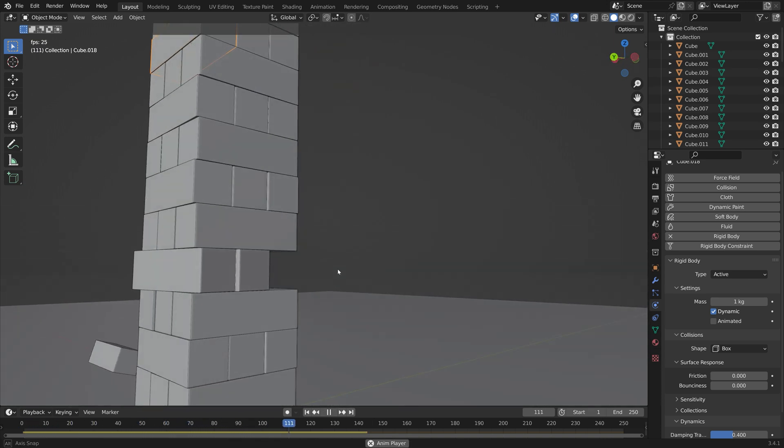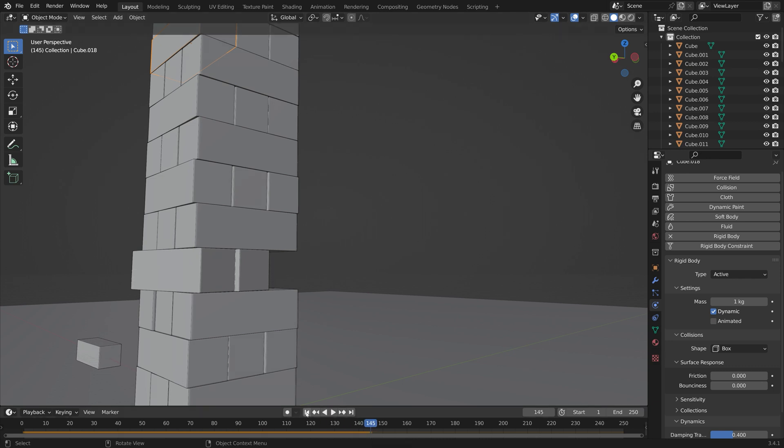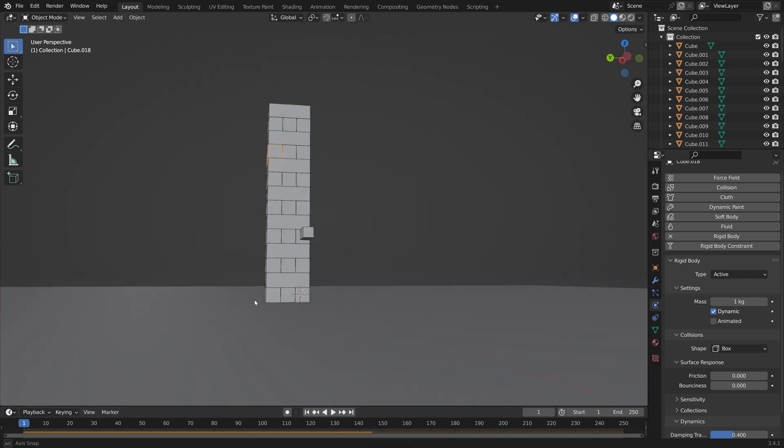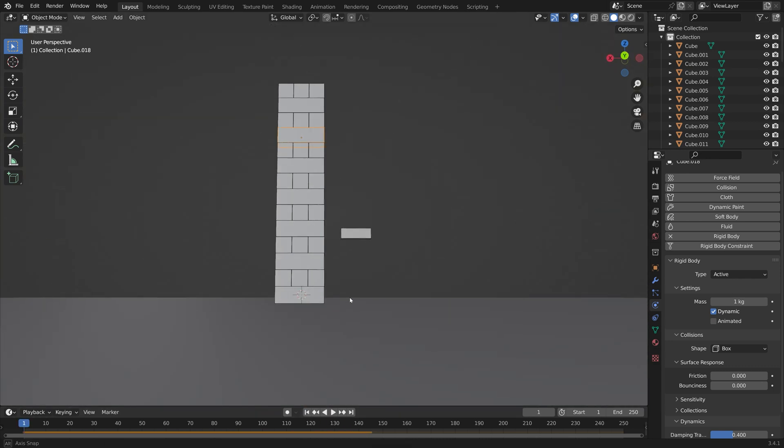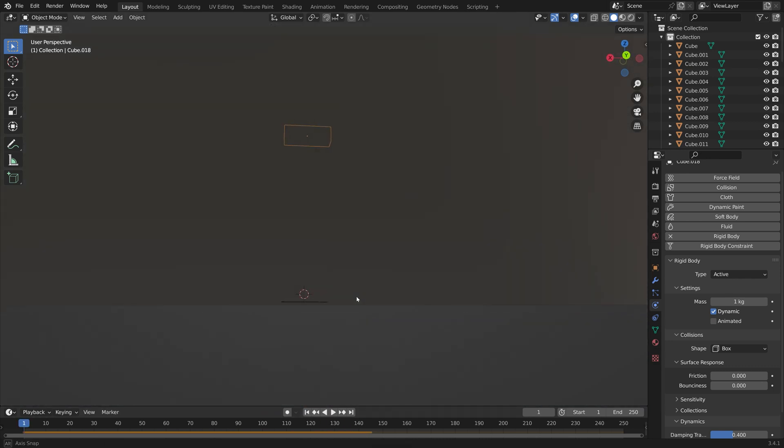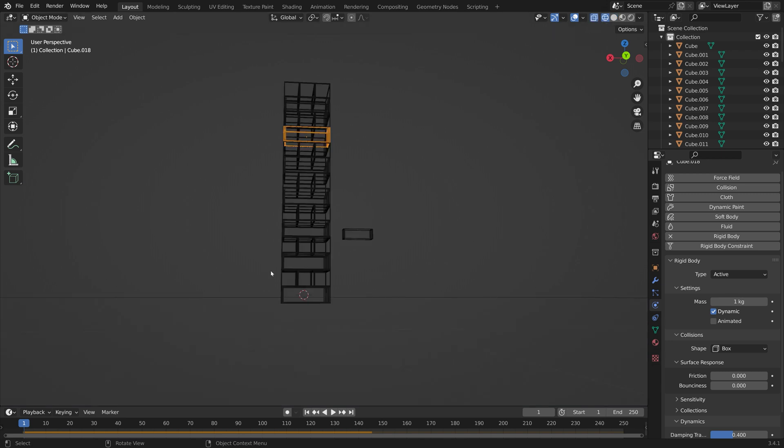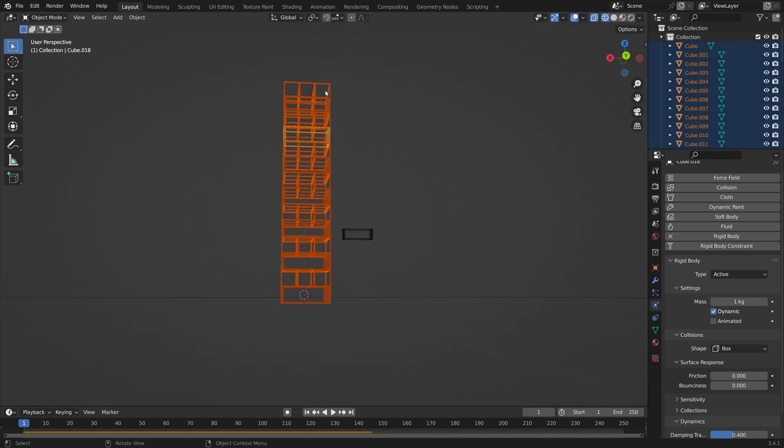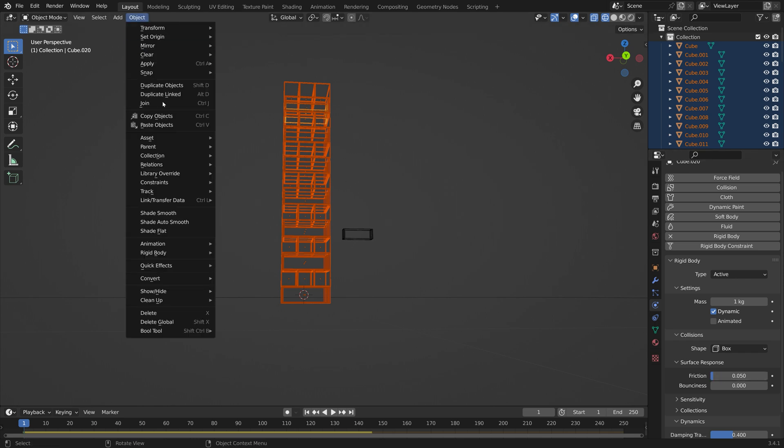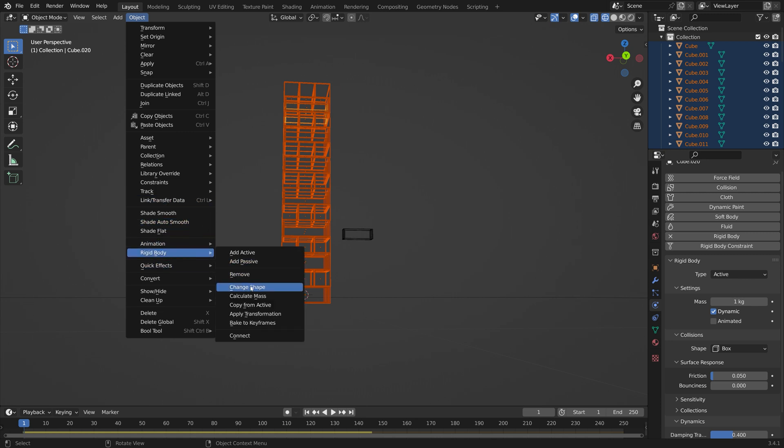You can see when we play the animation again and look a bit closer. So what I'm going to do is repeat the previous process. Select all of the bricks and then we can increase the friction slightly for one of the bricks, so it's 0.05, then go to Rigid Body and then Copy from Active.